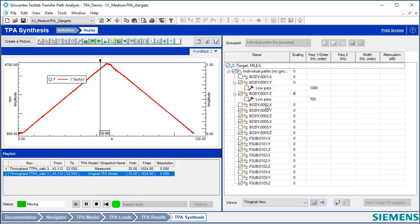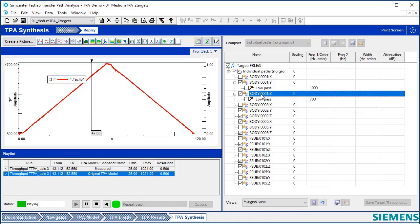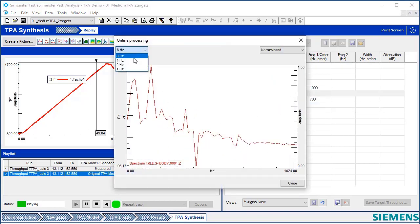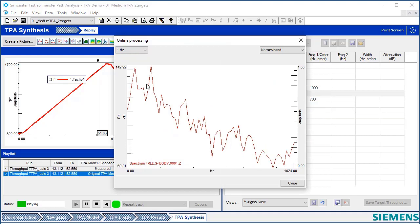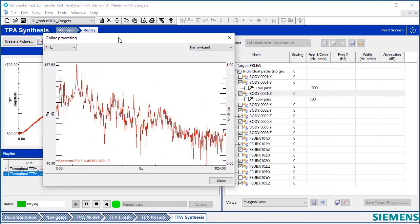If I want, I can also view a spectrum of the data. So I can come up here, say Add Eavesdropping, and I can see a live spectrum of this path.